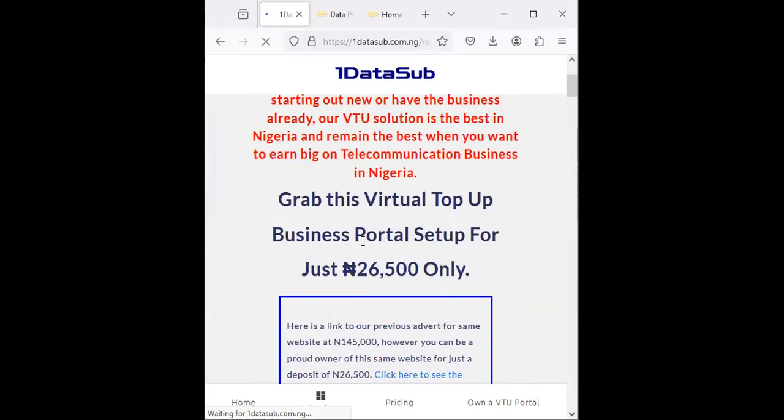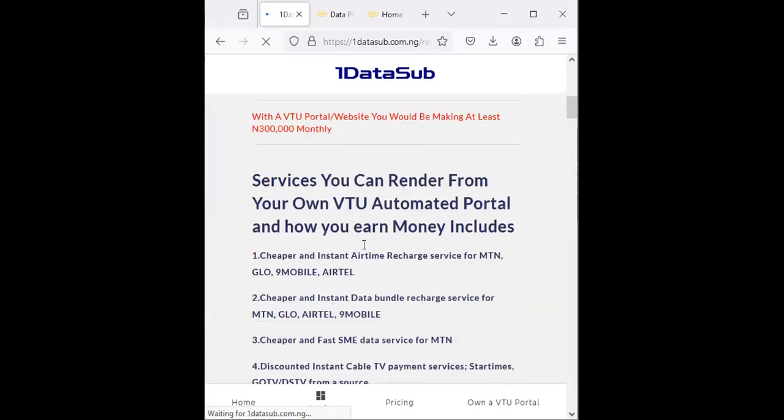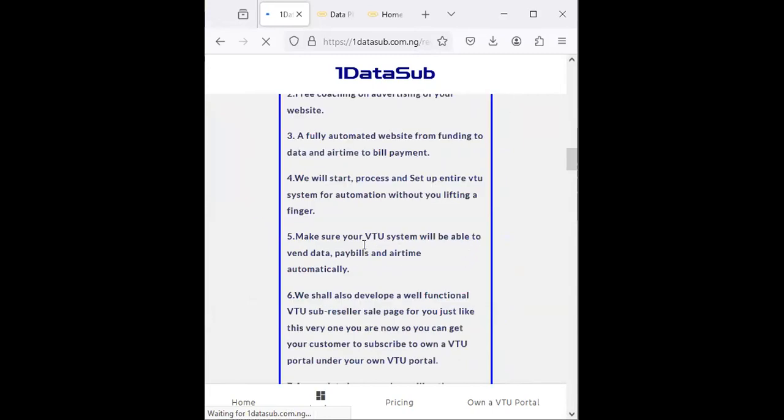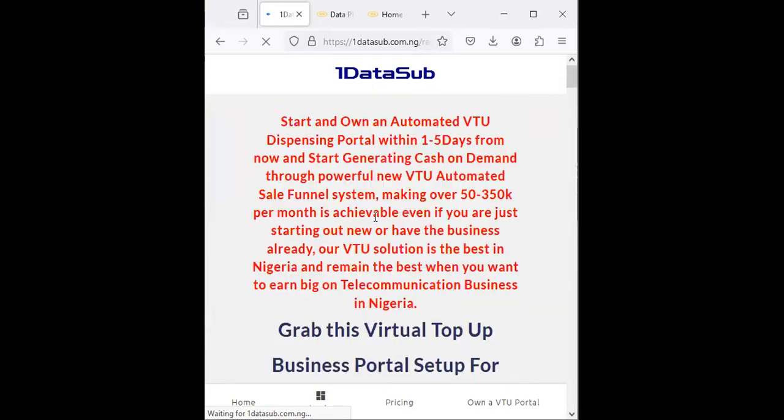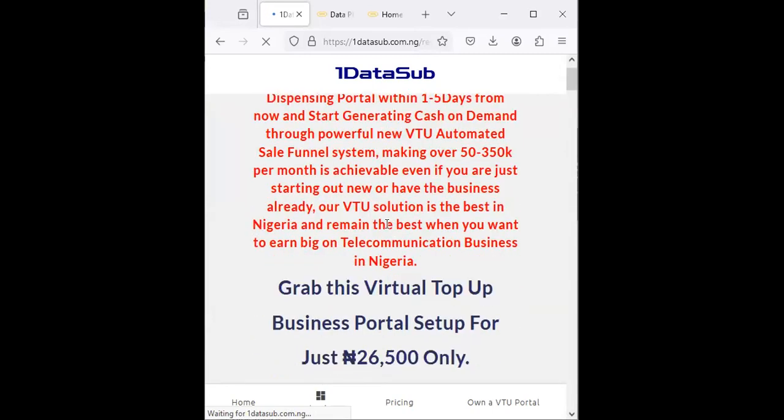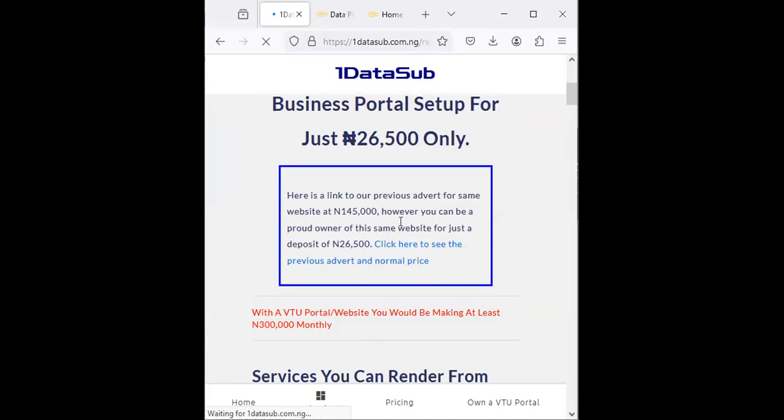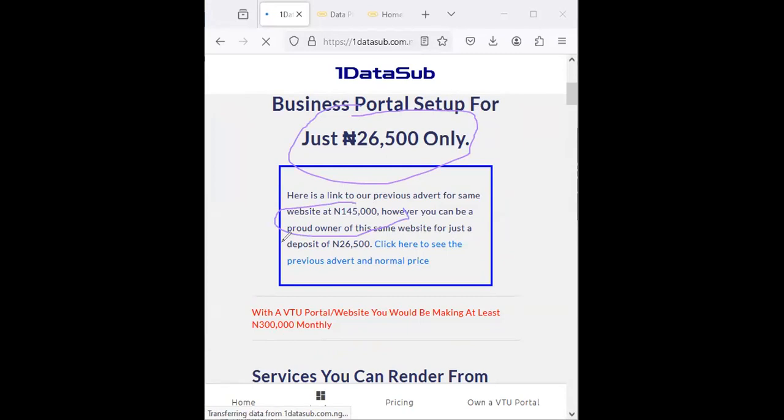Once you click on 'Own a VTU Portal', it will take you to the place where you learn about the VTU portal setup system. You're going to get the exact thing you're seeing, the way it's designed on Onedatasub. The current price right now is 26,500.